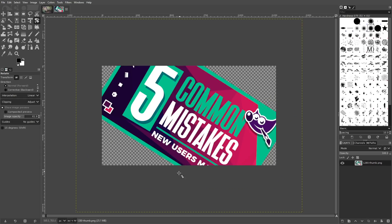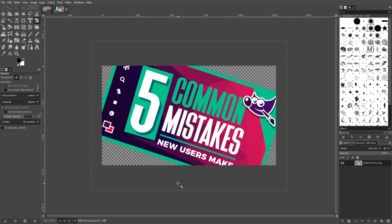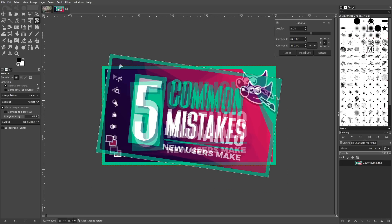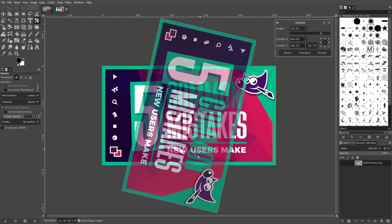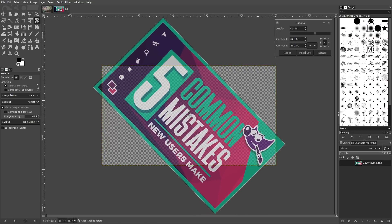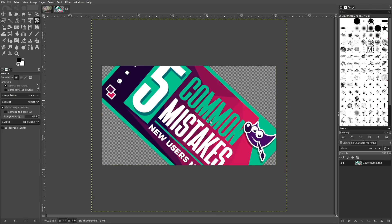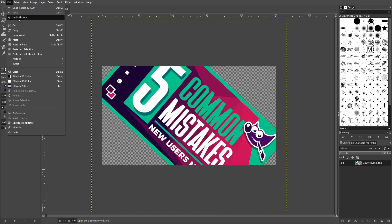Rotating the image again will result in even more quality loss. This means that if you must transform an image, it's best to only do so once. If you rotate your image and realize you didn't rotate it far enough, don't rotate it even more — you're better off undoing the previous rotation and trying again.